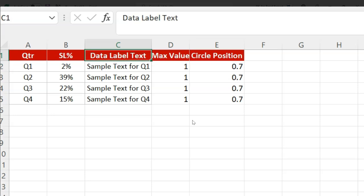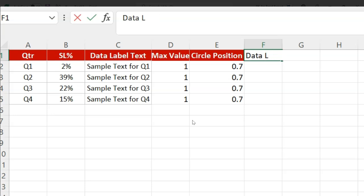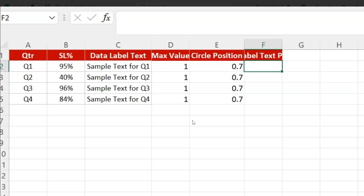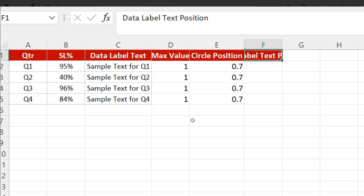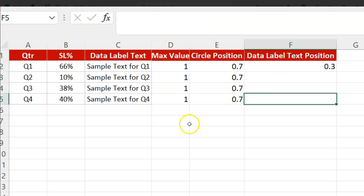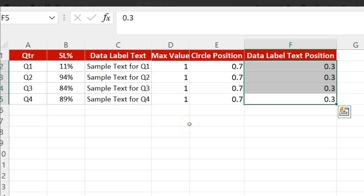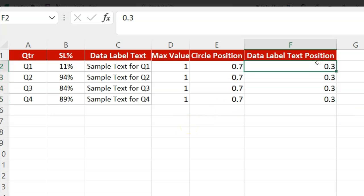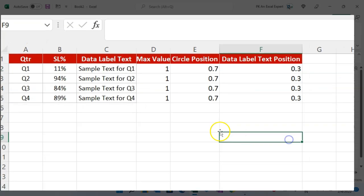Next, I want to put the position where I want to show the data label text, so I am adding a 'data label text position' column. I am putting here 0.3 or 0.32 as the Y-axis position. Now I will explain how we can create that chart.